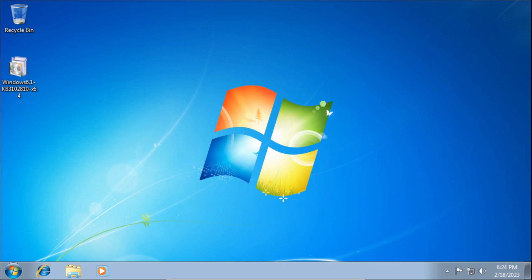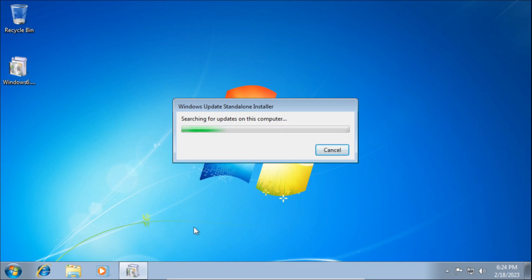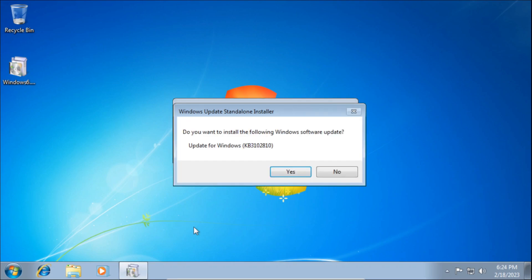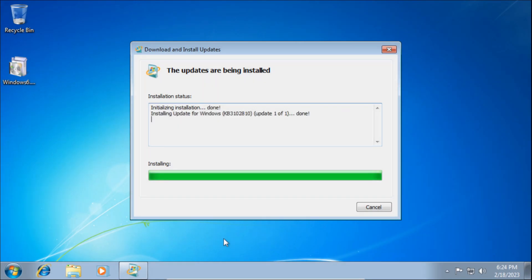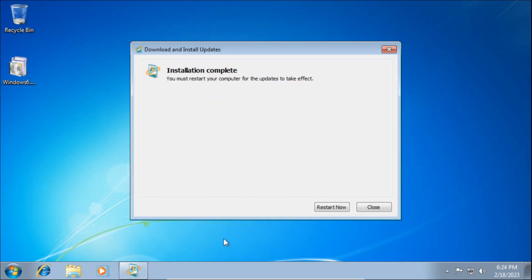So with that out of the way, let's start. We just need to install the KB3102810 update file. On the prompt, click Yes, and then the update will start to install. Once the update finishes installing, click Restart Now.